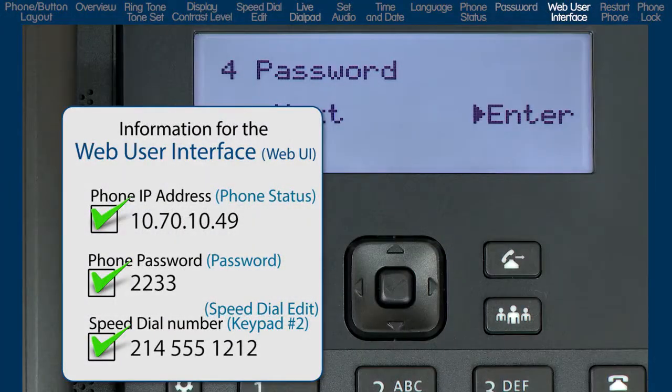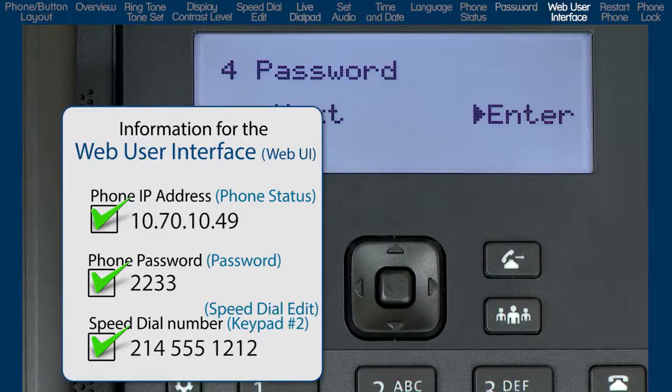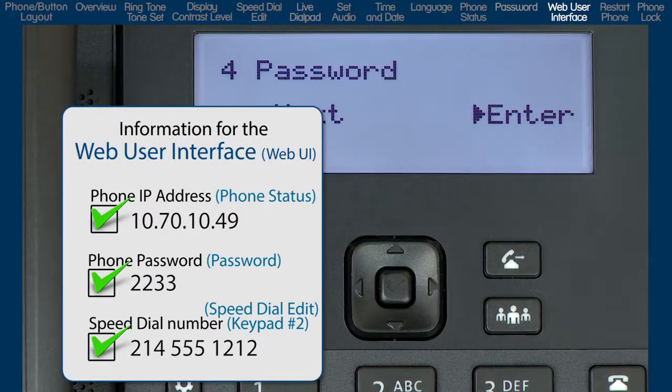Before I demonstrate the phone's web user interface, I must have the IP address of the phone. I got that from the phone status option.